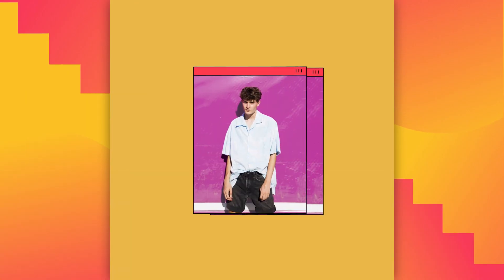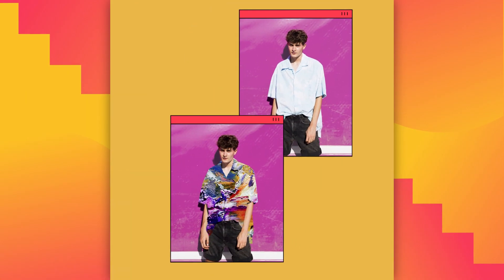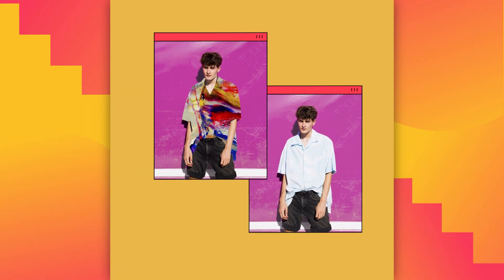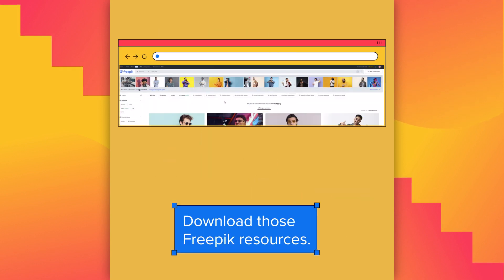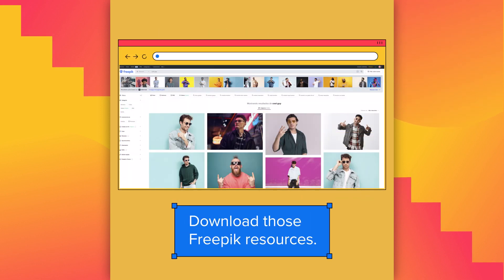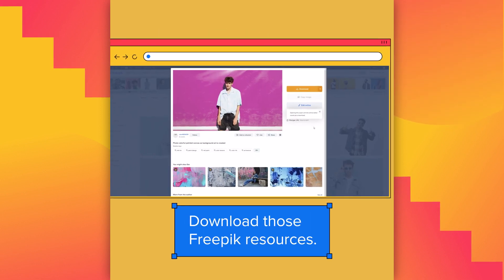Hello everyone! Today we're going to create a GIF for Instagram. FreePik has wonderful resources for GIFs, so let's start downloading those FreePik resources.